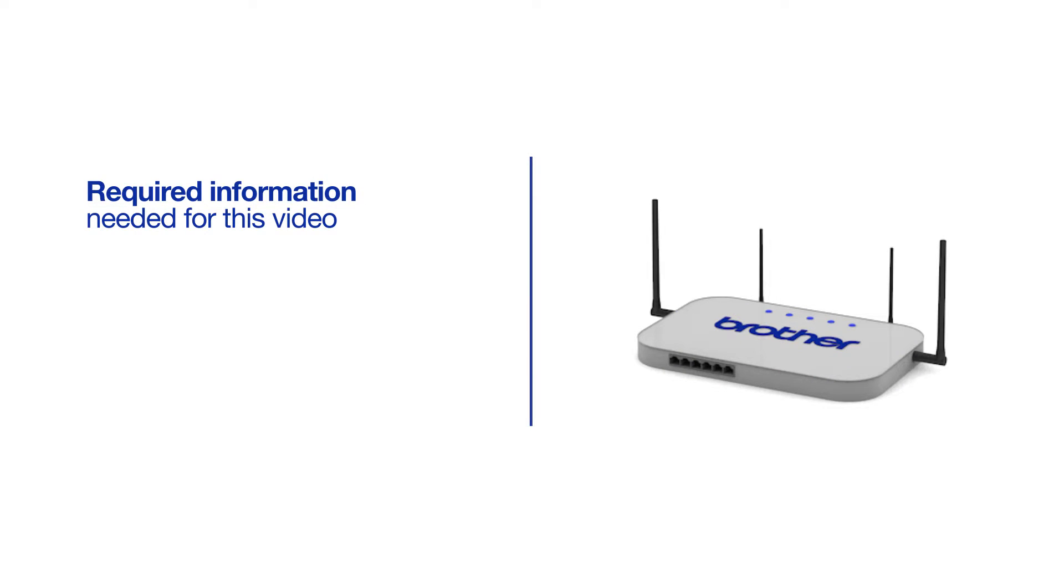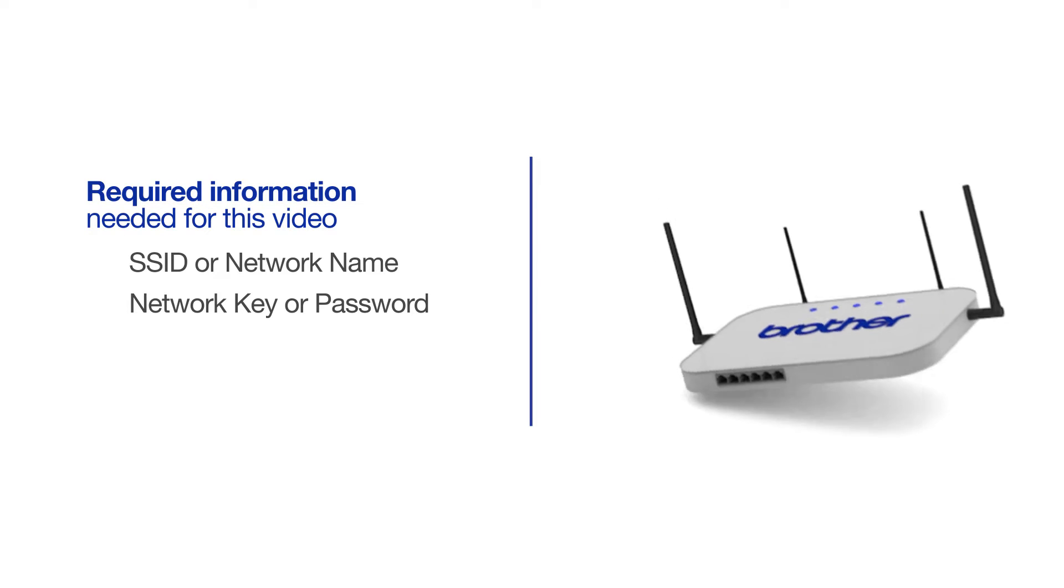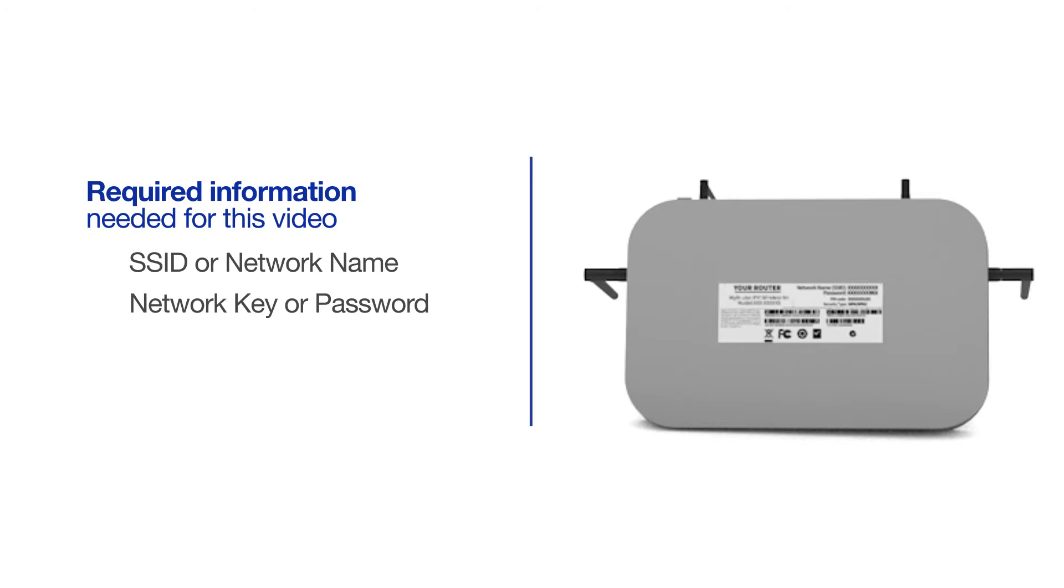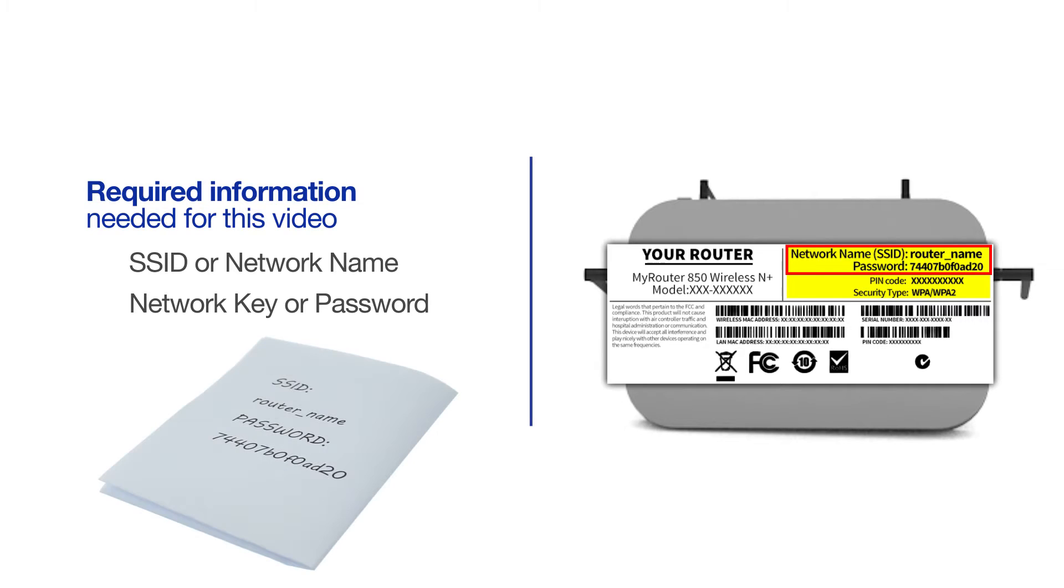You will need to gather some information about your wireless network in order to connect your machine. You'll need to know the SSID or network name of your router or access point, and your network key or password. The default settings for your router or access point can be found on the equipment label. If your SSID or network key contain both uppercase and lowercase letters, be sure to record them, as both of these credentials are case sensitive.